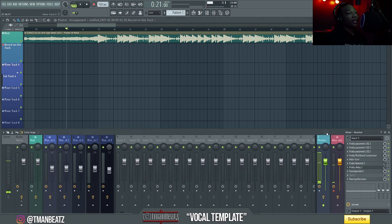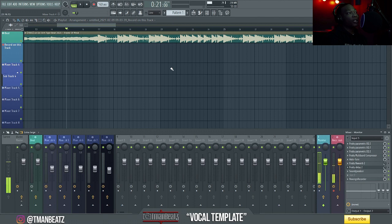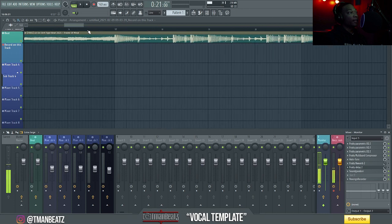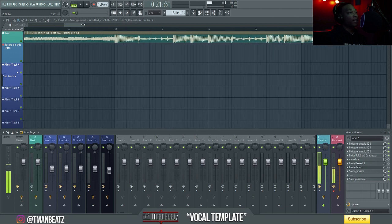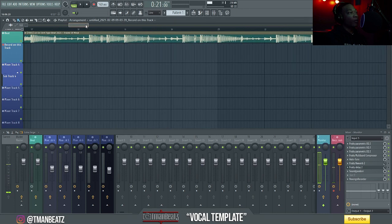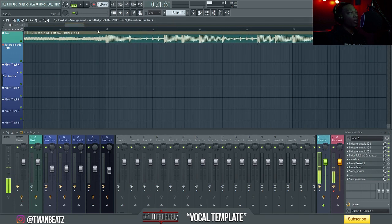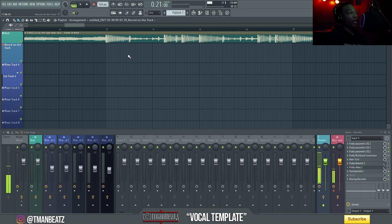So first, I'm going to show you what the issue is. When you record in FL, there's a delay when it's recording to the playlist. So you always have to drag your vocals over to the left just a little bit.